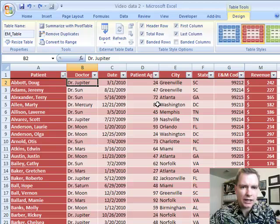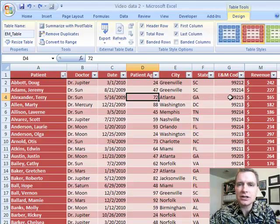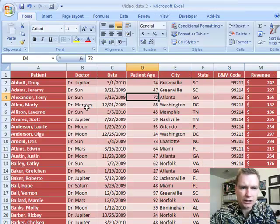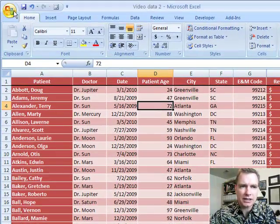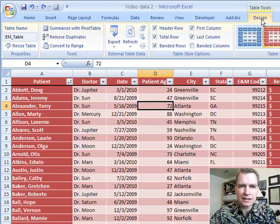The last button here converts to range. If you don't like these dropdown headings or the way the table is structured, or you don't need the functionality that's in a table for whatever reason, you can convert to range. It's back to a normal range - the formatting stays, but you see I don't have sorting, filtering - all those other options have gone away now, and everything else about tables is no longer applicable to this data if you convert it to a range. That's all there is to the tools section of the Table Tools Design tab.